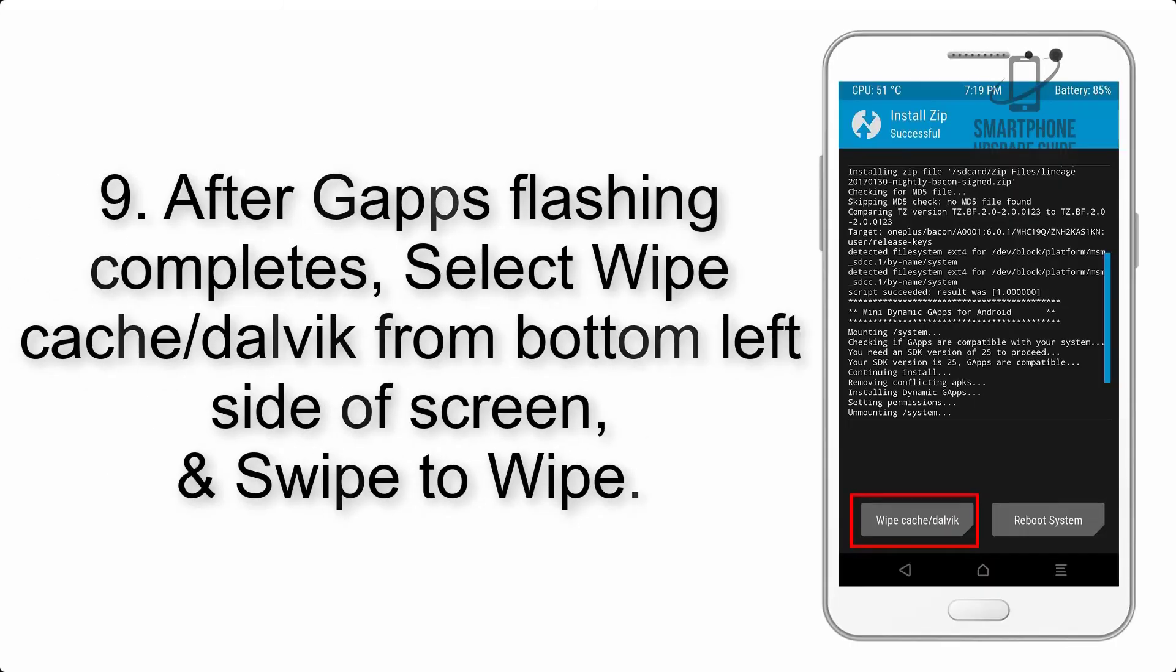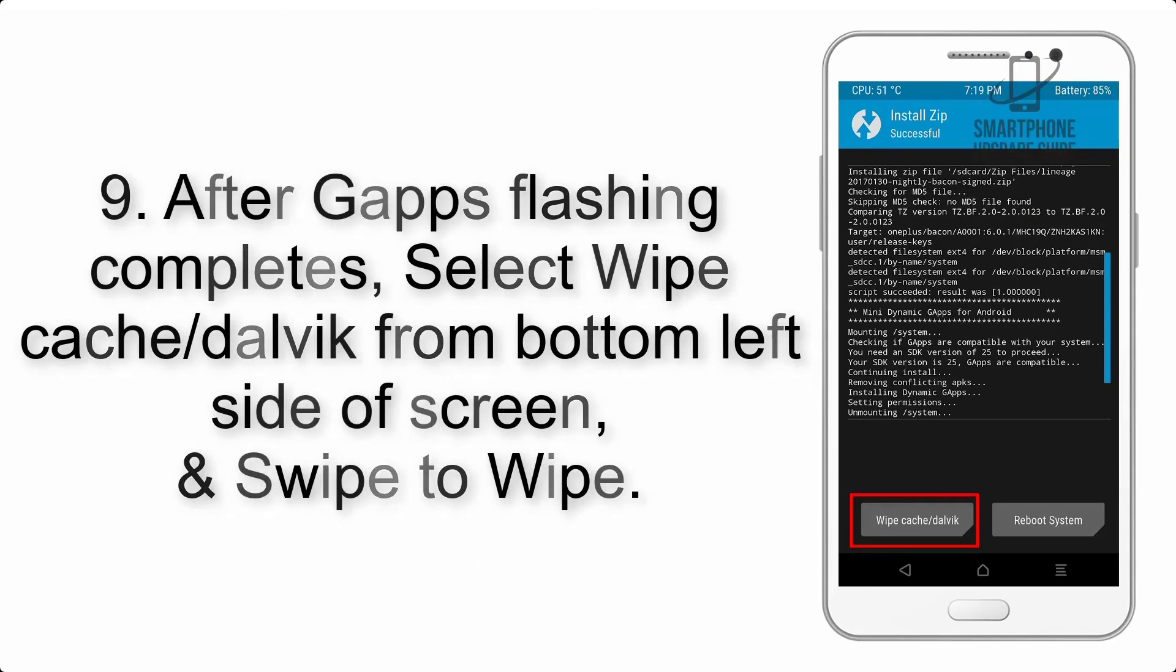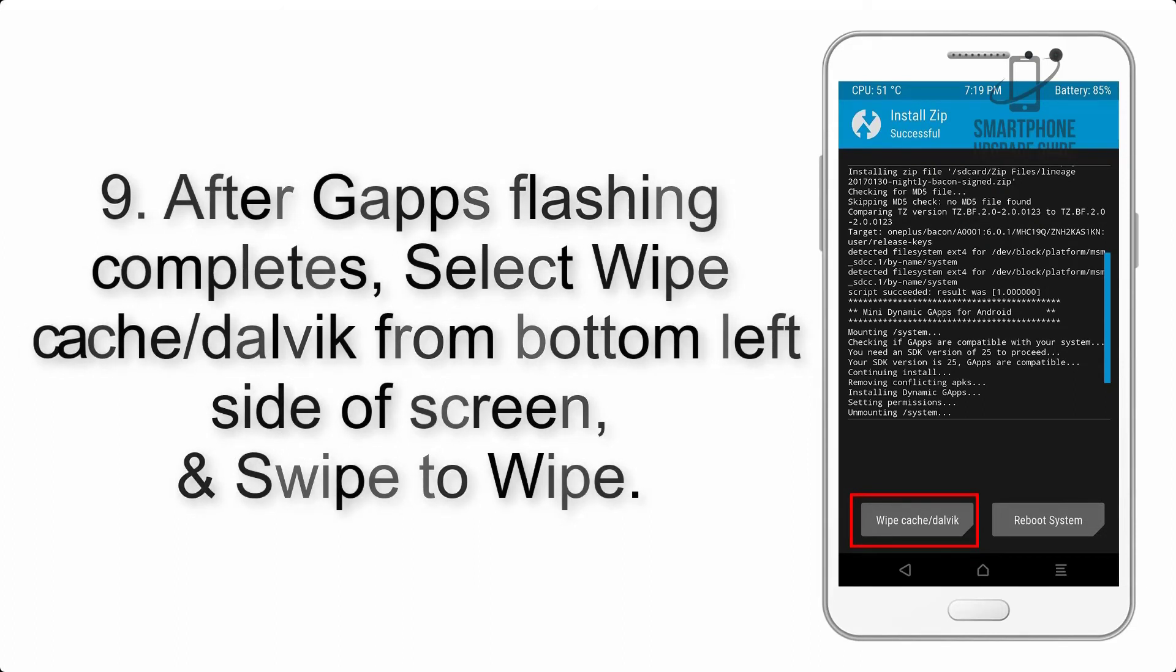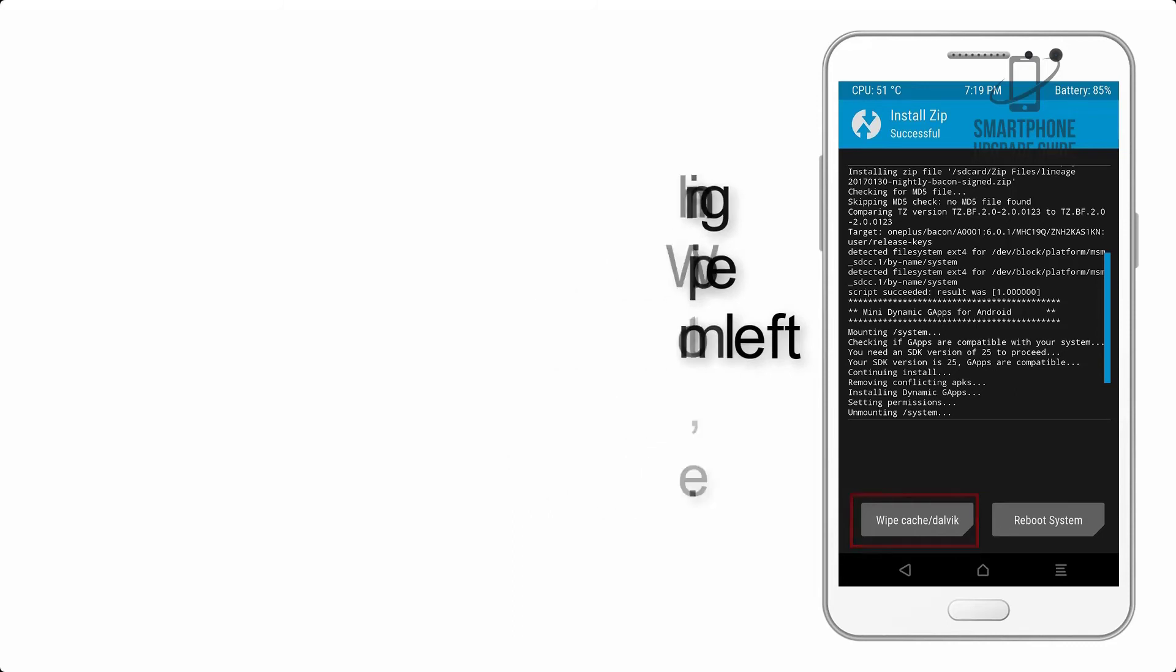Step 9: After G apps flashing completes, select wipe cache and Dalvik from the bottom left side of screen and swipe to wipe.